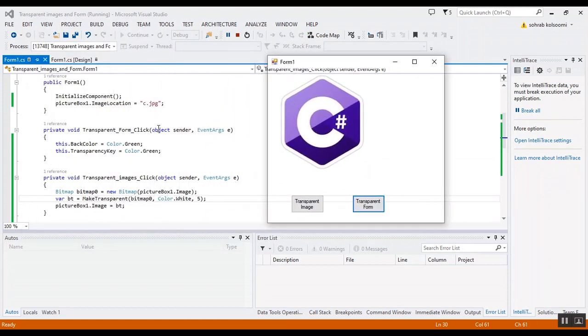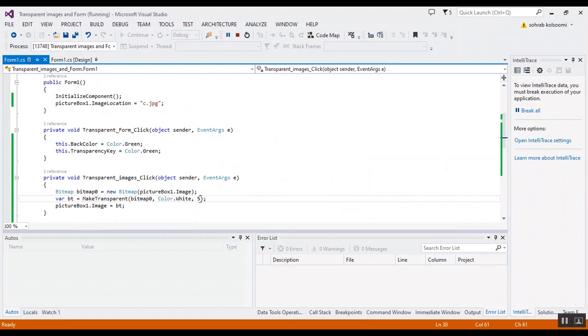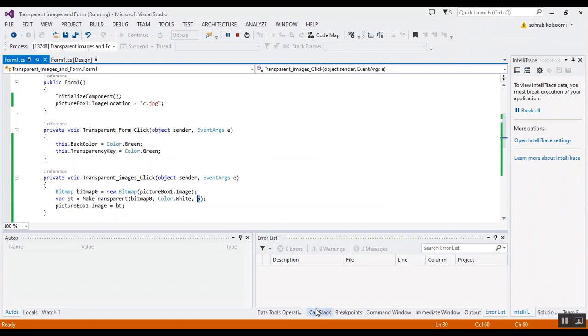You can view the transparent form. I will put the link of the code in the description of the video. Please like the video and subscribe to the channel to get more videos about C sharp. Bye.